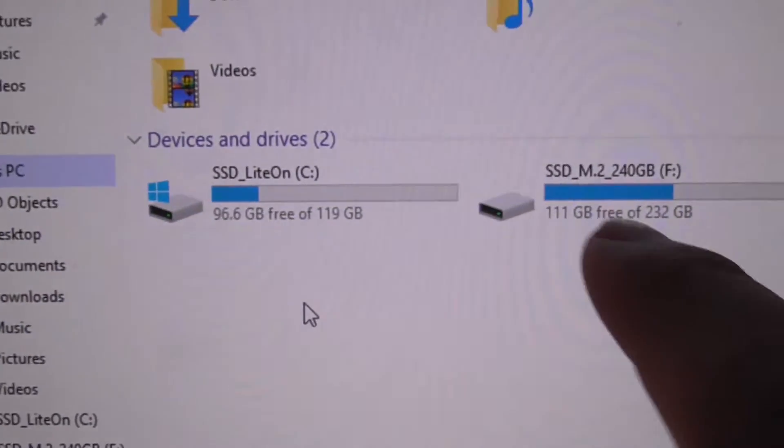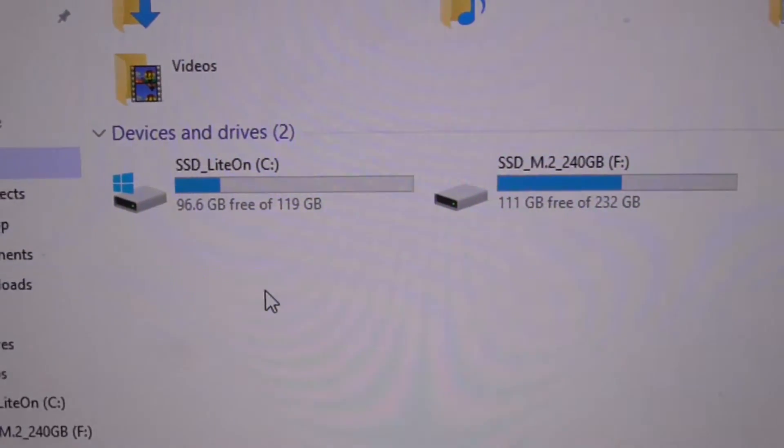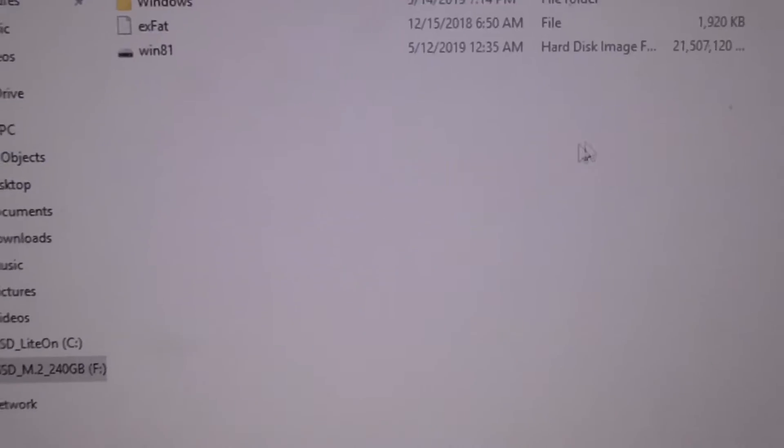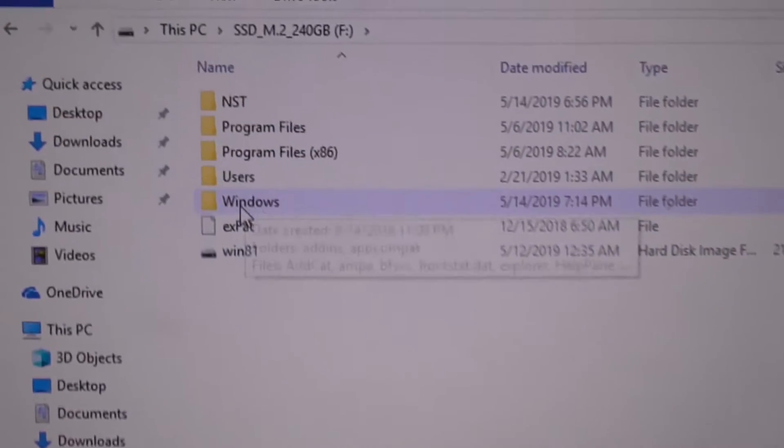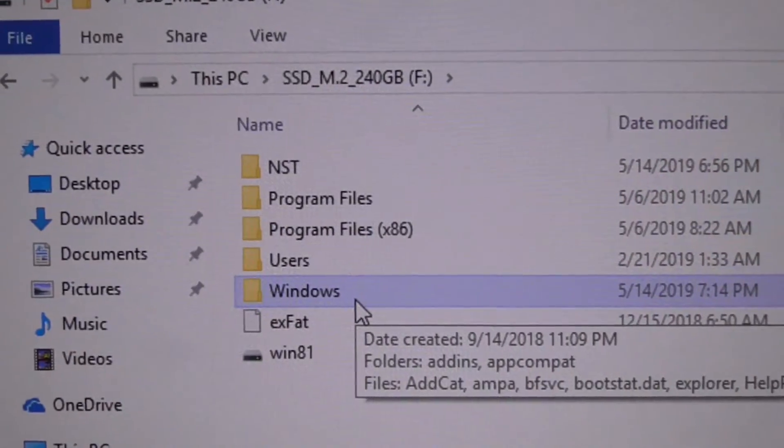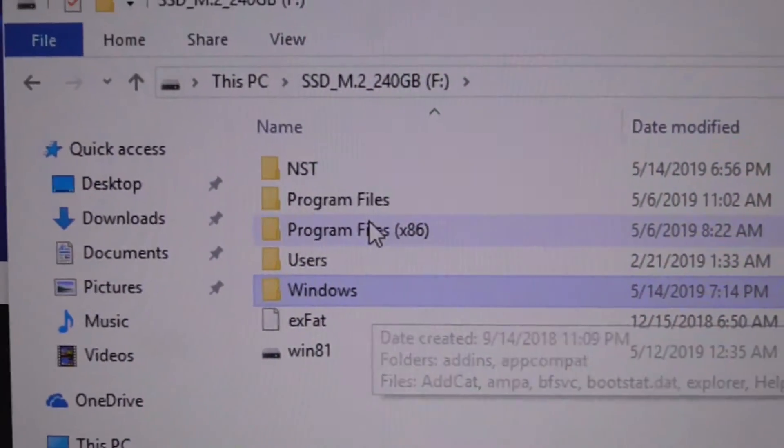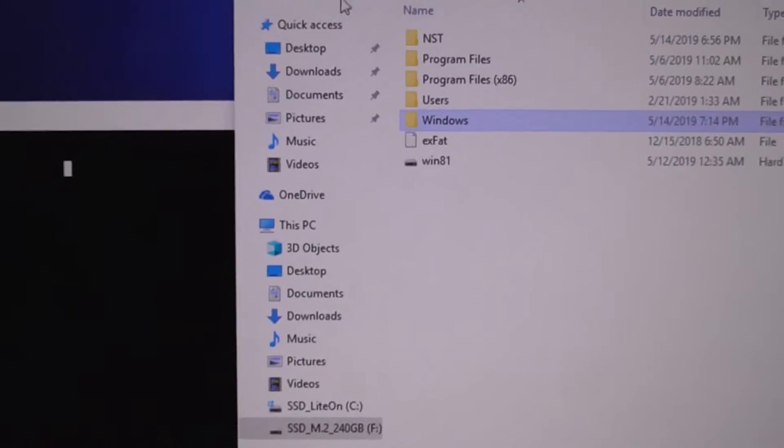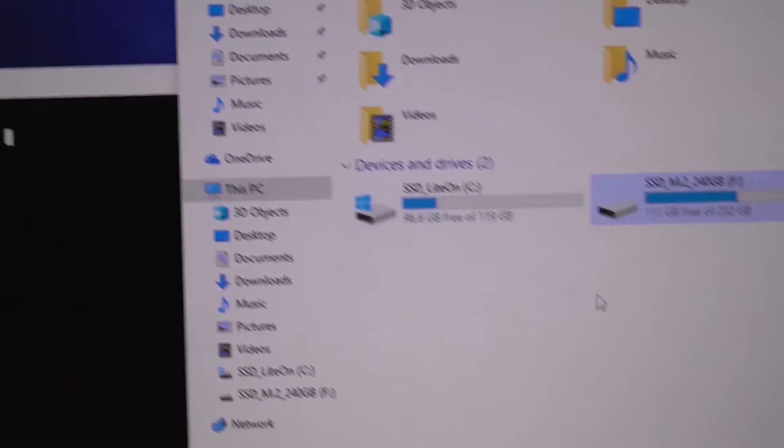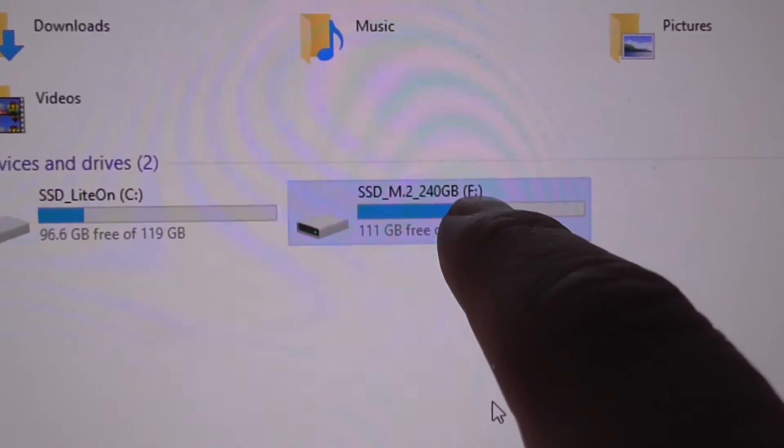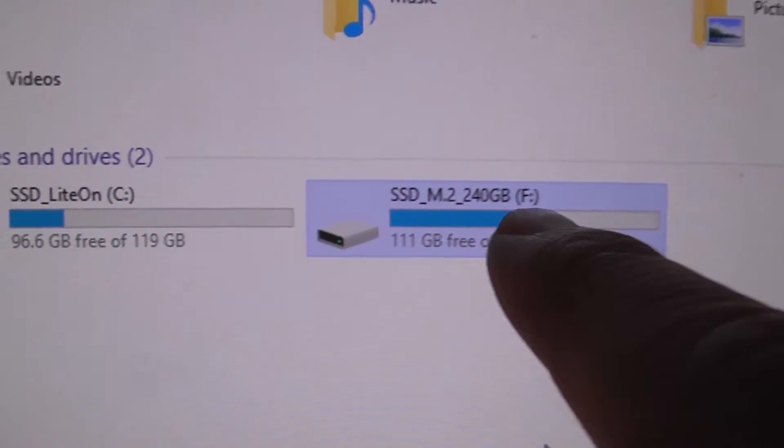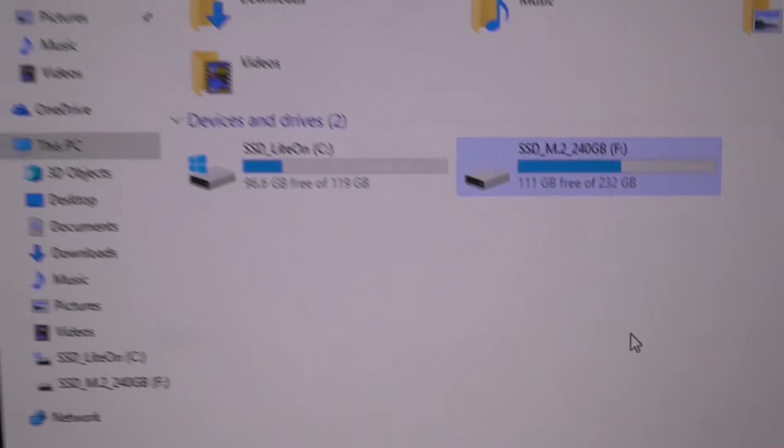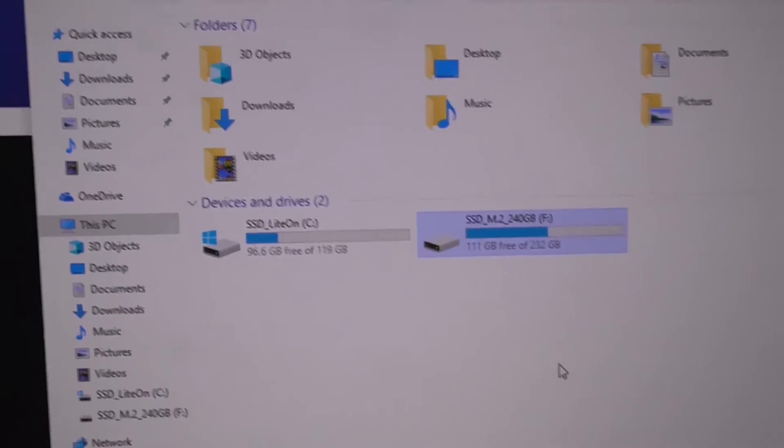And on that hard drive I have another Windows. It's visible here - the Windows folder is there, Program Files is also there. So I will need that drive letter which is in this case F, and from that partition F, I will use this folder Windows.